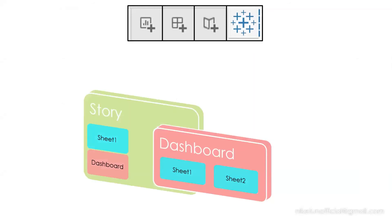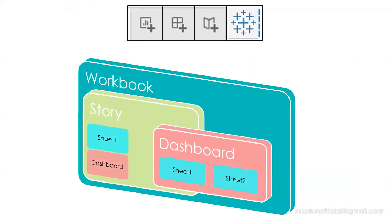One quick question, if you have assigned an action to a dashboard, and you are using that dashboard in a story, will that action work? Write down your answers in the comment section.